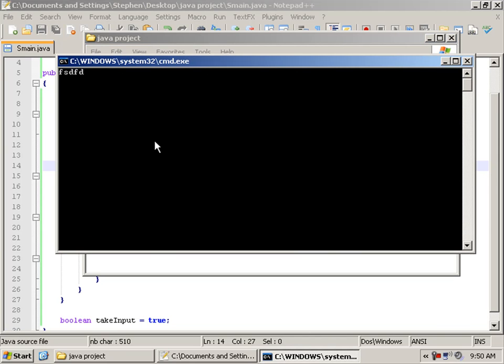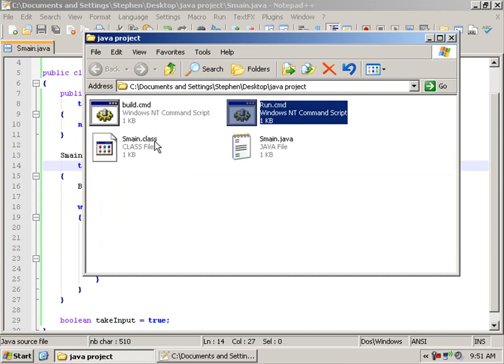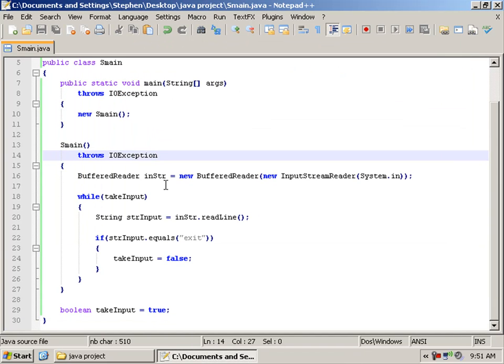And we should be able to now type in multiple lines until we type exit, which lets it out. And that's pretty much it. Thanks for watching. Cutting it quick to save upload time.